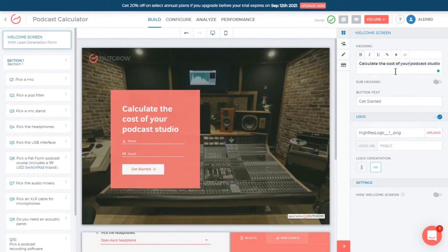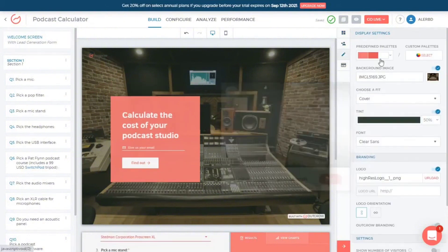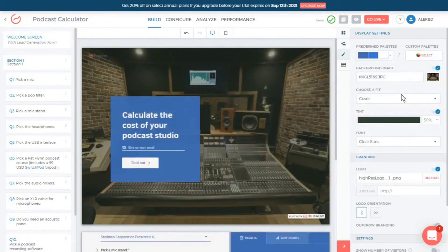Moreover, Outgrow's robust integration capabilities with popular marketing automation and CRM tools, including HubSpot, Salesforce, and MailChimp, streamline the lead generation and nurturing processes.